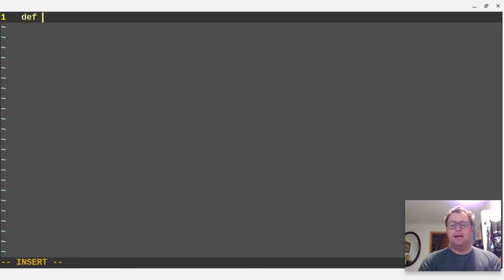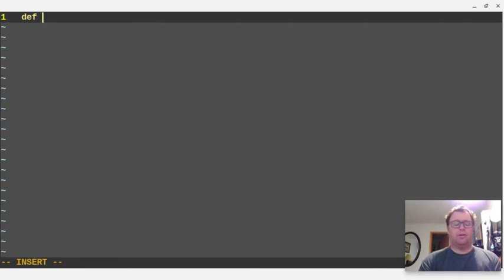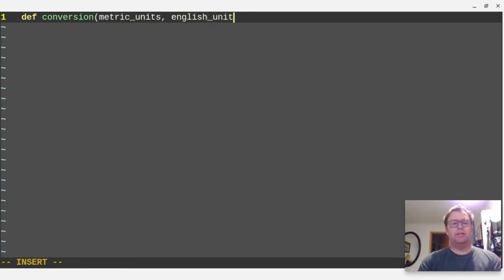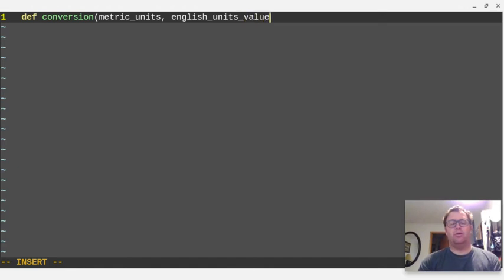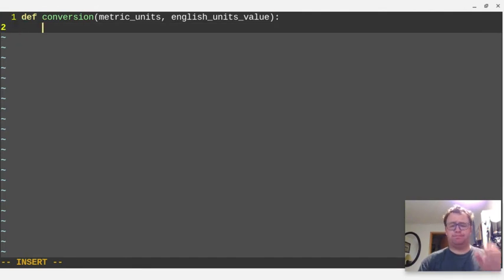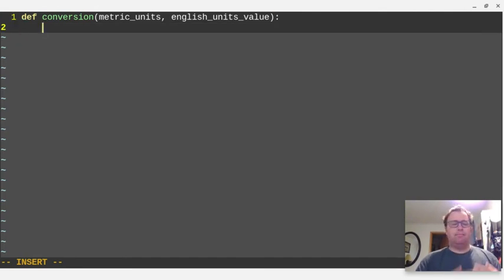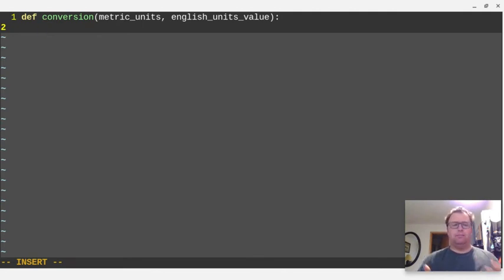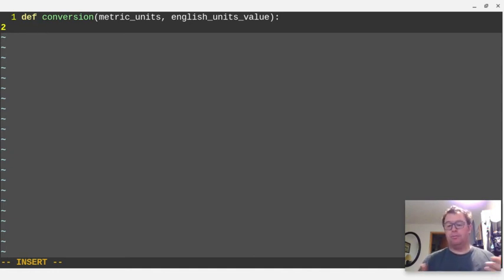I'm going to say def and then the function name. In this case, I'm going to call it conversion. And we're going to pass in metric units and English units value. So whatever the metric units we want to convert to and whatever the English value is. Once I create that function, you see at the end I have a colon there and I have to tab in. And indenting is very important in Python. The program will throw errors if you don't indent properly.